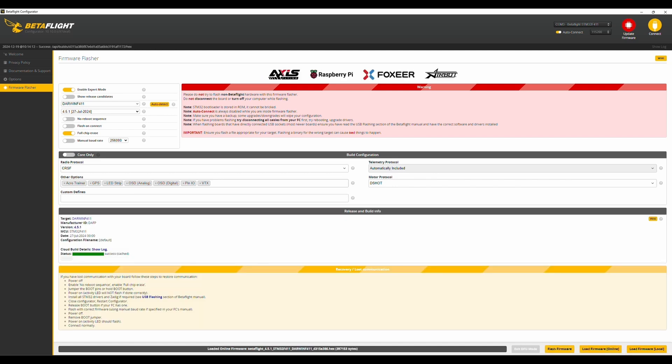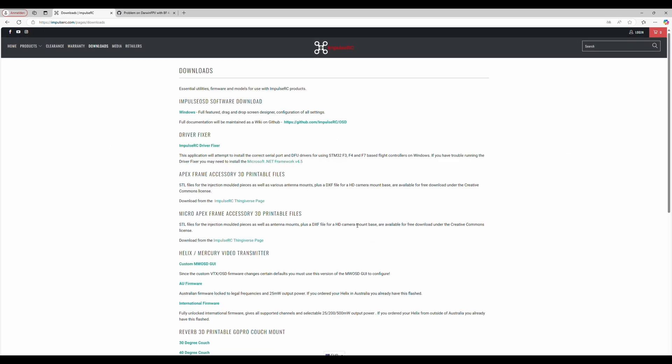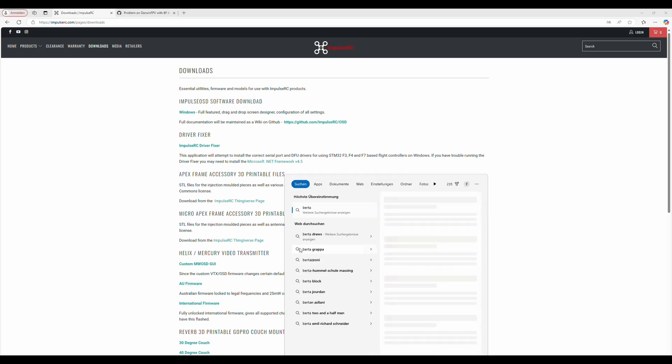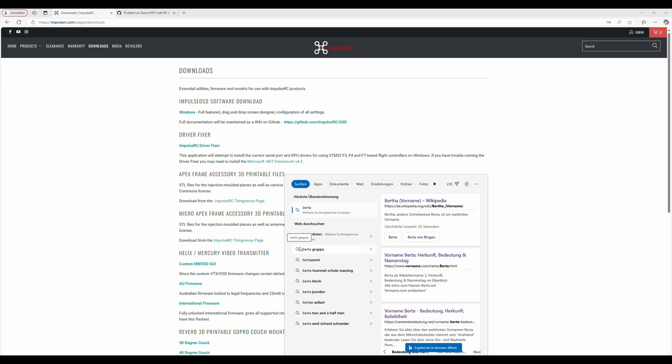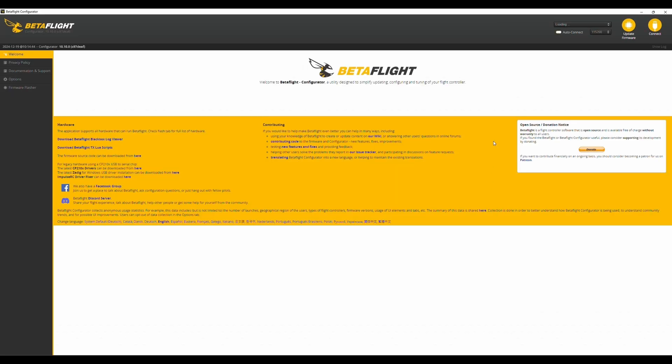Sometimes, this doesn't work. Then, the best thing to do is to close Betaflight, go to this nice website called ImpulsRC, go to Downloads, and download the DriverFixer. You can run it with just one click, and it will put your flight controller into DFU or Update mode. Then, we open Betaflight again, and proceed with the update.